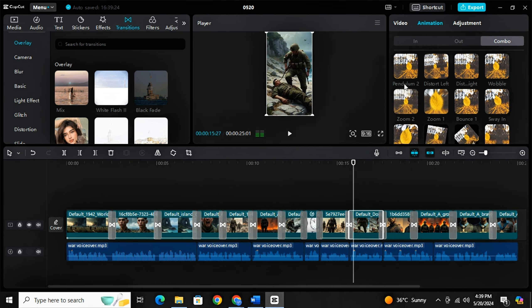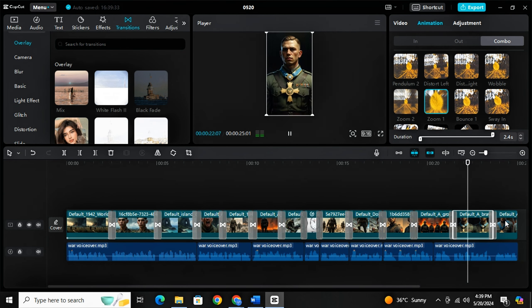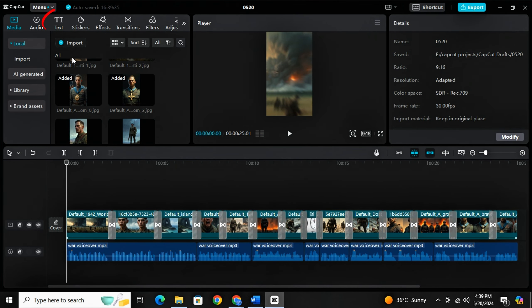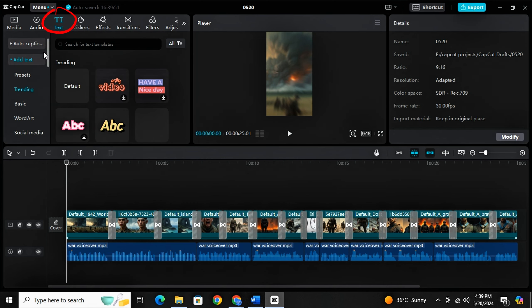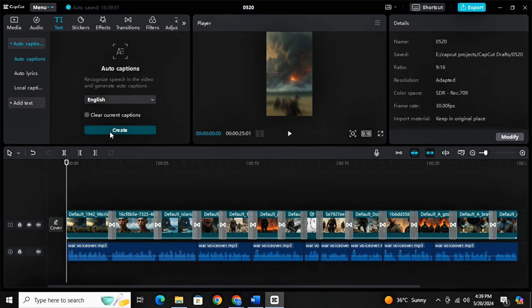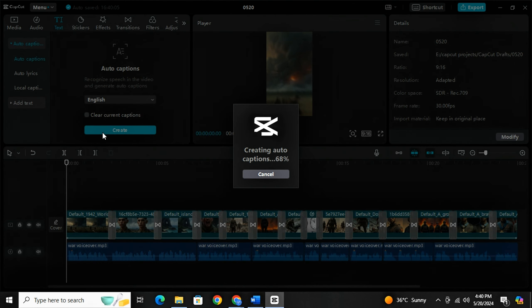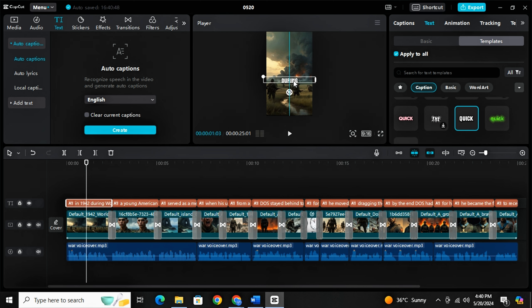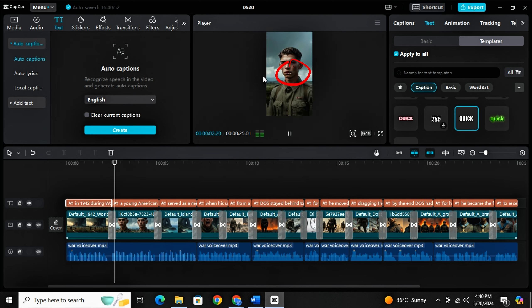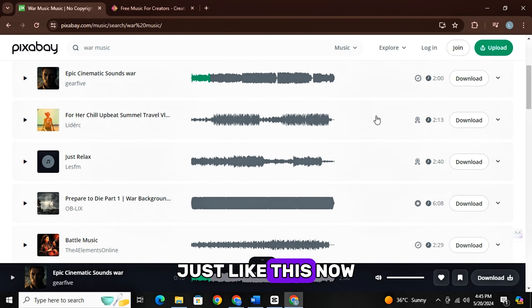I will just simply generate captions. It will take you a few seconds only. And then from the templates, let's choose a template. And now I will just simply adjust it in the middle of the screen just like this.